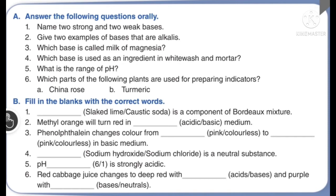Name two strong and two weak bases: sodium hydroxide and potassium hydroxide are strong bases; copper hydroxide and zinc hydroxide are weak bases. Bases that are alkalis: sodium hydroxide and potassium hydroxide. Magnesium hydroxide is called milk of magnesia. Calcium hydroxide is used as an ingredient in whitewash or mortar. The pH range is 1 to 14. For preparing indicators: China rose uses the flower, and turmeric uses the stem.